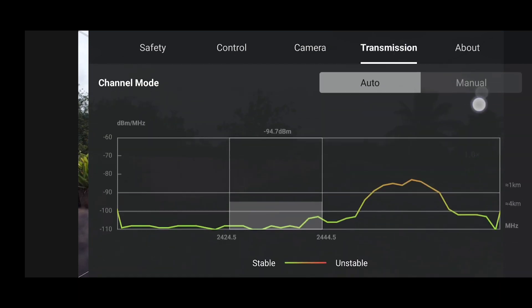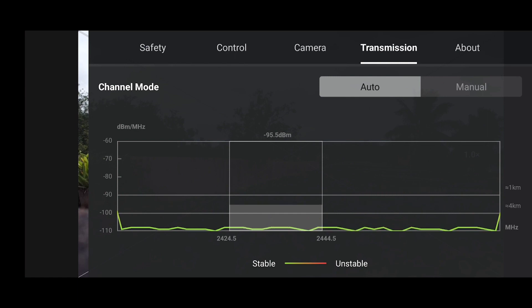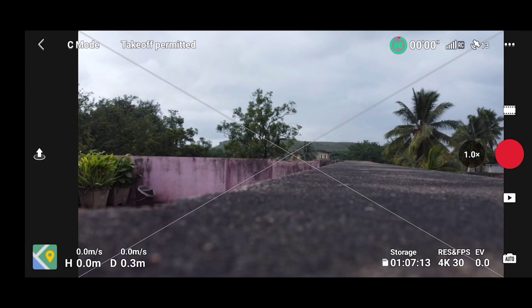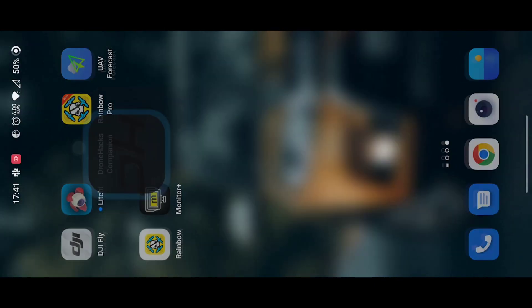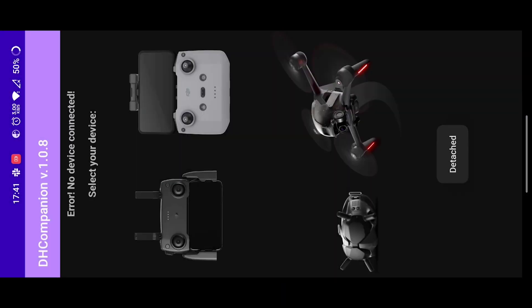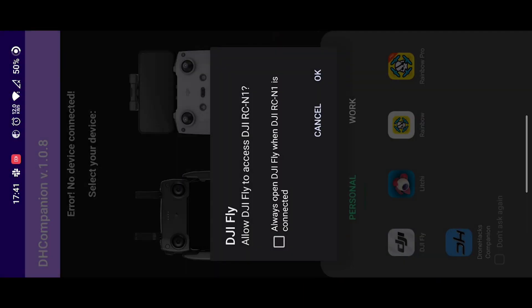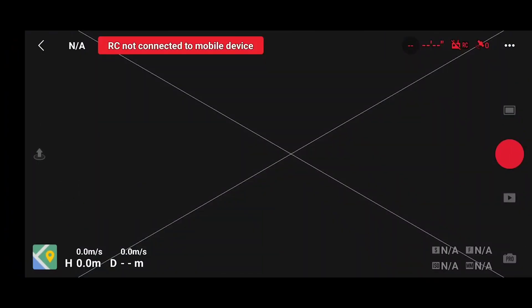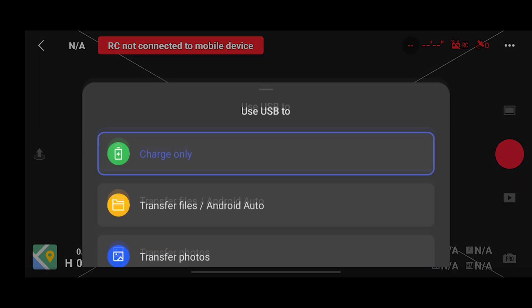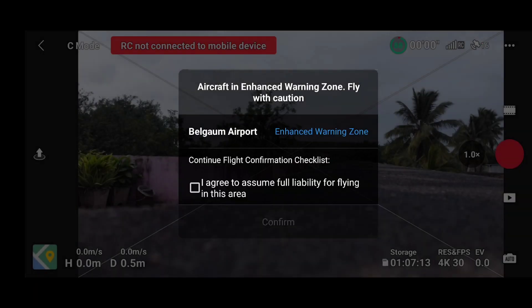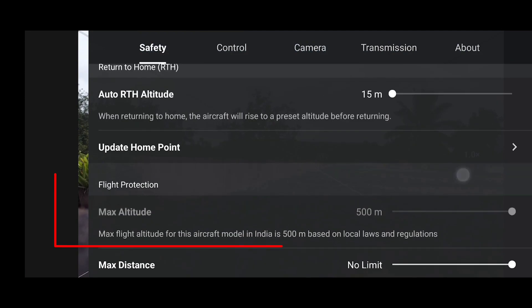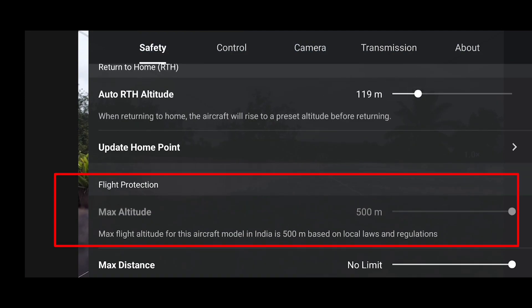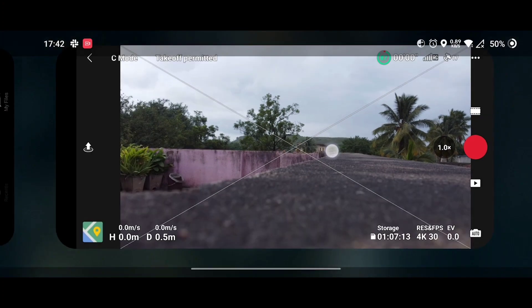Other settings like controls, camera, and transmission are the same as in the previous version — no difference there. Now let's open DH Companion and see whether we can bypass the 15-meter limit. DH Companion requires an internet connection and only works on Android. Once we hit 500 meters and FCC mode and open DJI Fly, the max altitude in safety settings is now set to 500 meters — DH Companion is working totally fine.